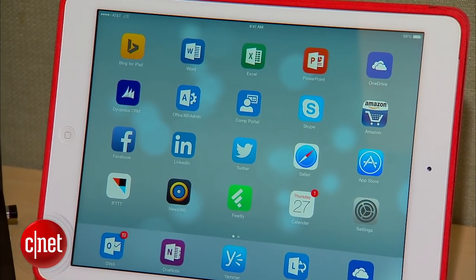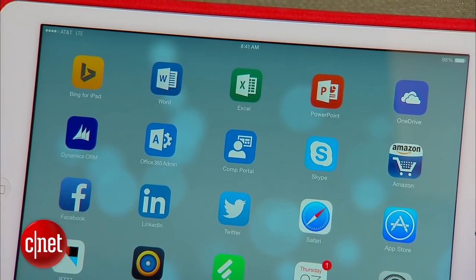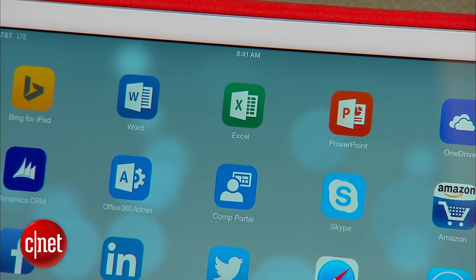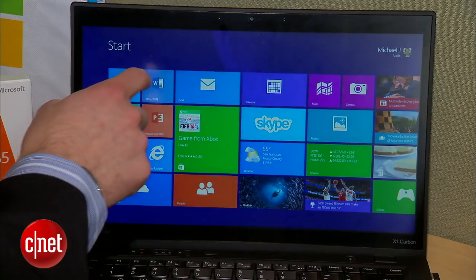We're excited to be announcing Office for iPad today. More specifically, Word, Excel, and PowerPoint available immediately for download in the iPad App Store. All there in the iPad with a design that is both familiar to them as an Office user, but also very natural for an iPad user.